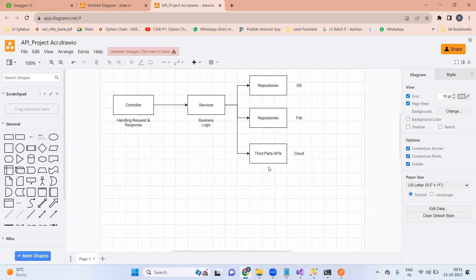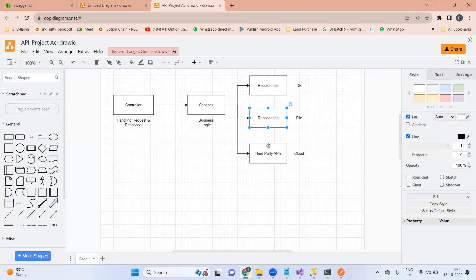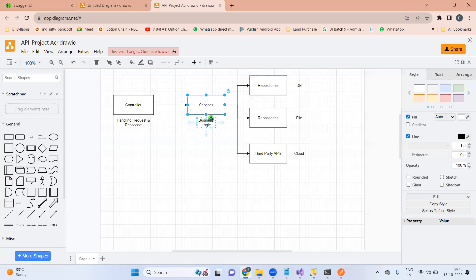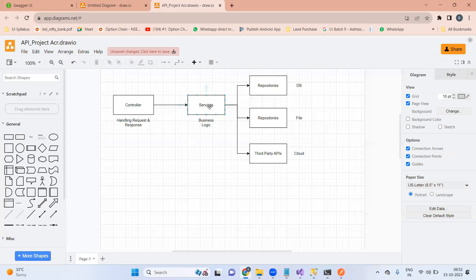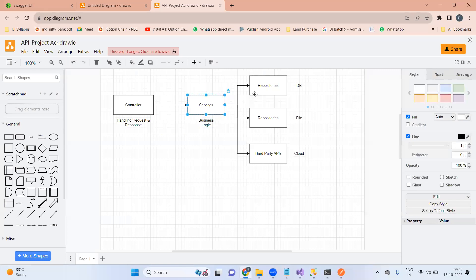So we can get data from a database, a file, or third-party APIs. But the service class should not be impacted by the DB technology, because the service class only has the business logic. It just says: I want data, you can bring it from anywhere, I don't care. That's the reason we have split the service layer and the repository layer.